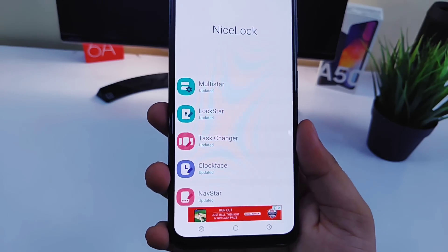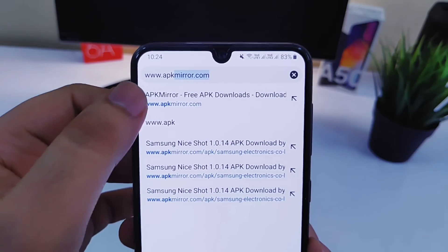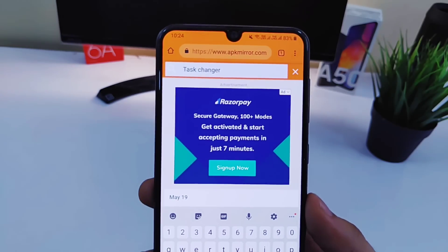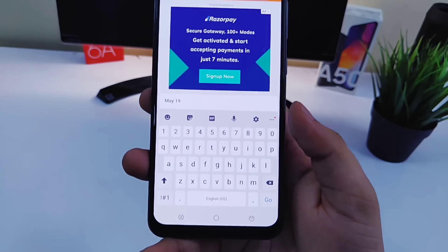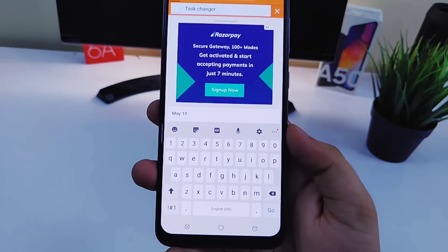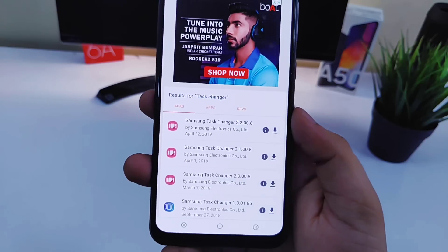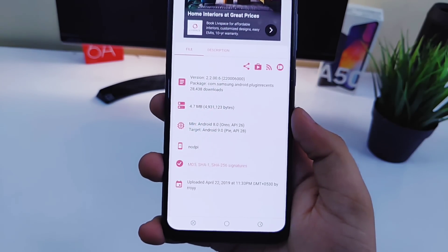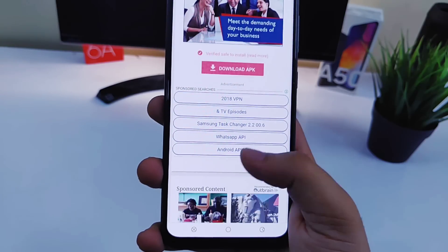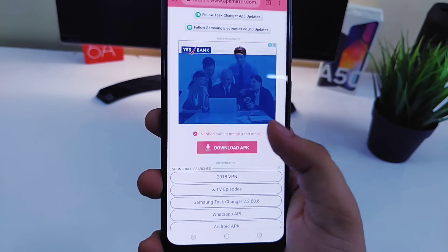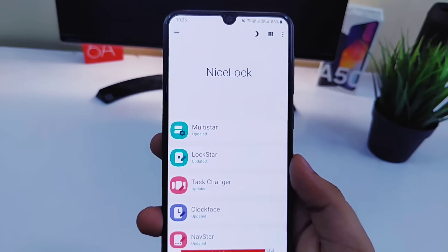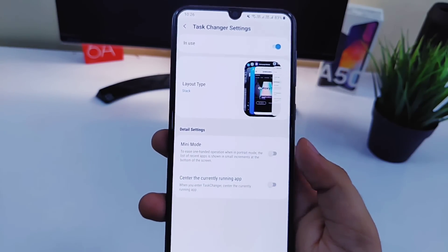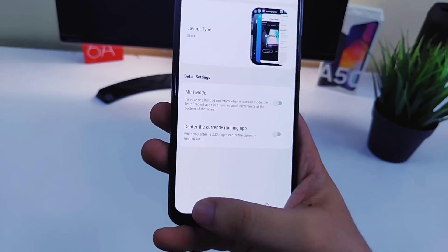In GoodLock all modules are inside the application itself, but in Nice Lock you won't get a direct link — you need to go to apkmirror.com and search for the module you want. For example, if I want to download Task Changer, I search for it and download the latest version and install it. After installing, you can go to Nice Lock and use it. I will provide direct links for the website and Nice Lock in the description.